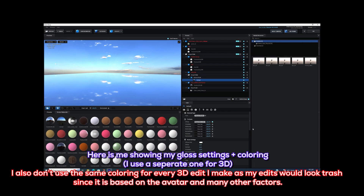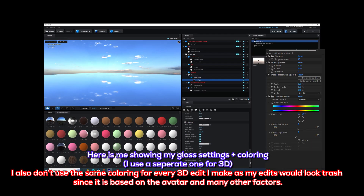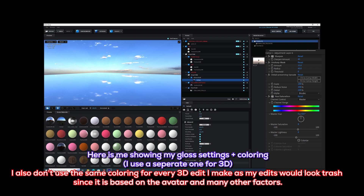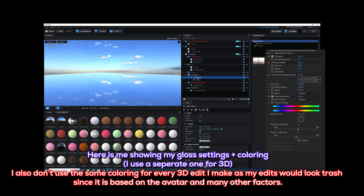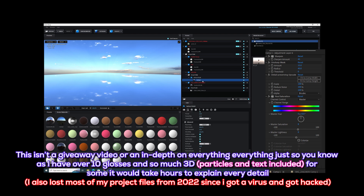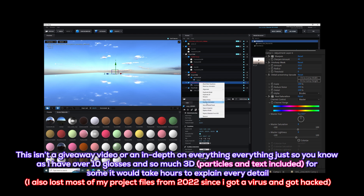Here is me showing my gloss settings plus coloring. I use a separate one for 3D. I also don't use the same coloring for every 3D edit I make, as my edits would look trash since it is based on the avatar and many other factors. This isn't a giveaway video or an in-depth on everything, just so you know.